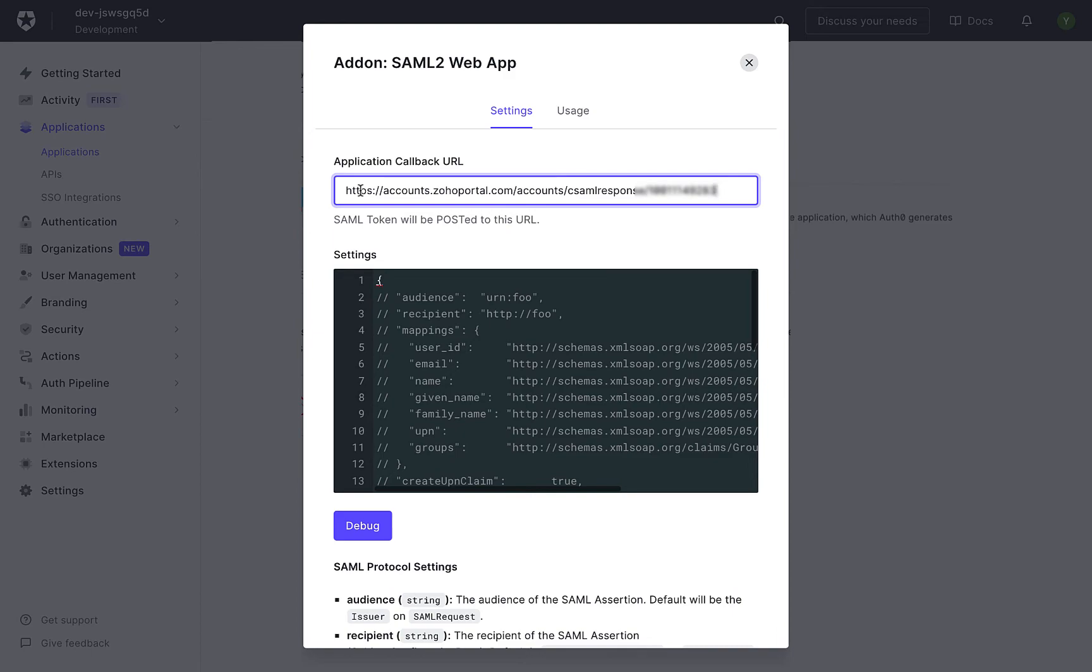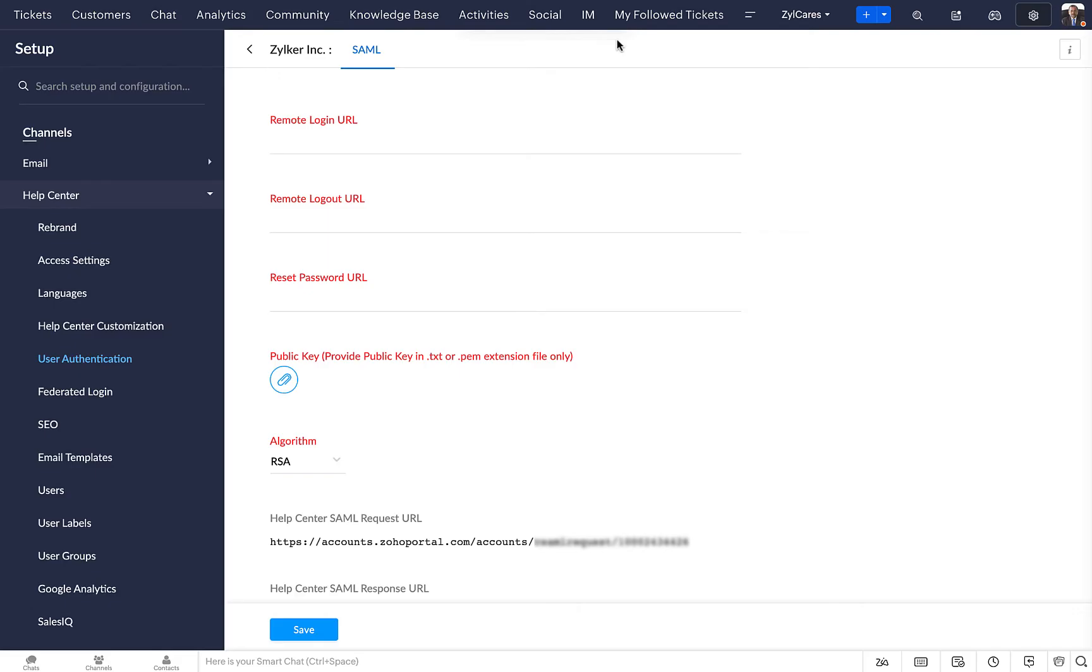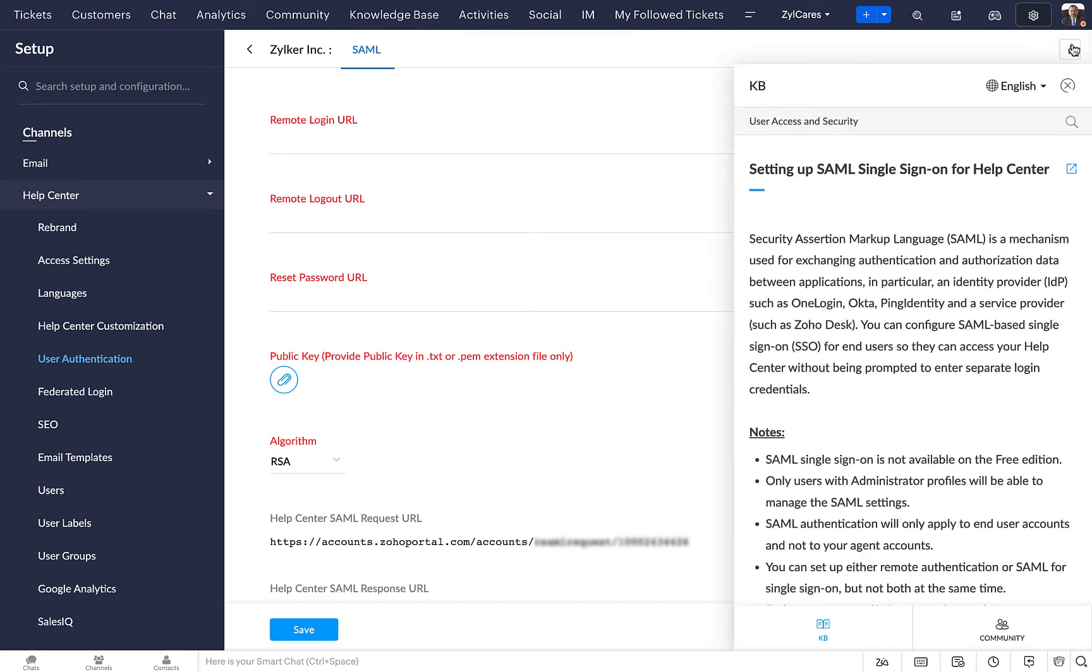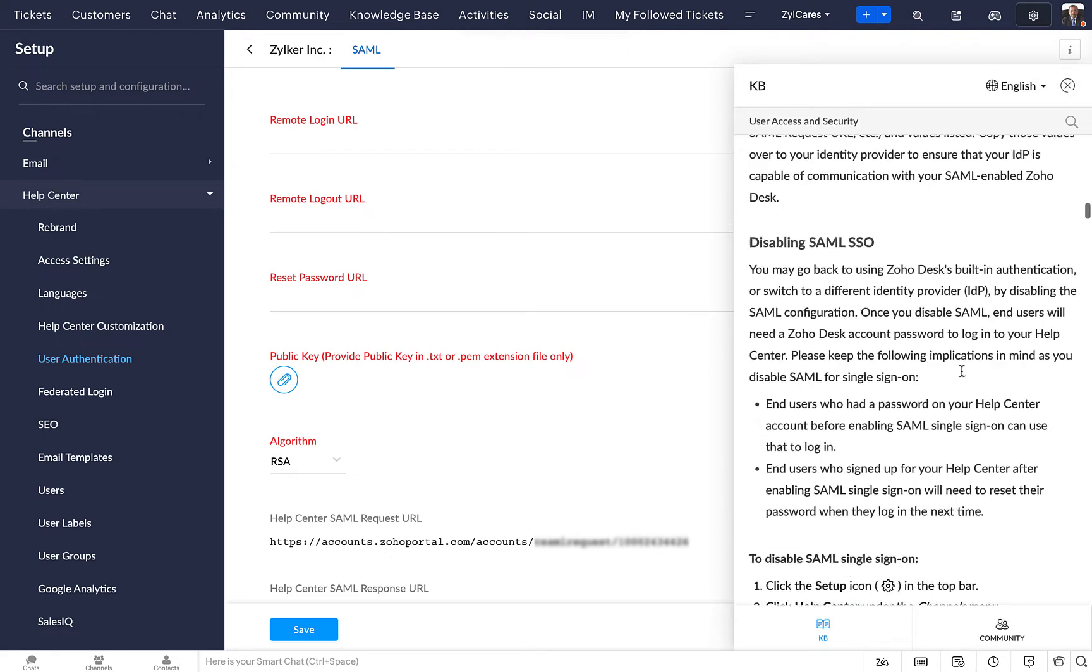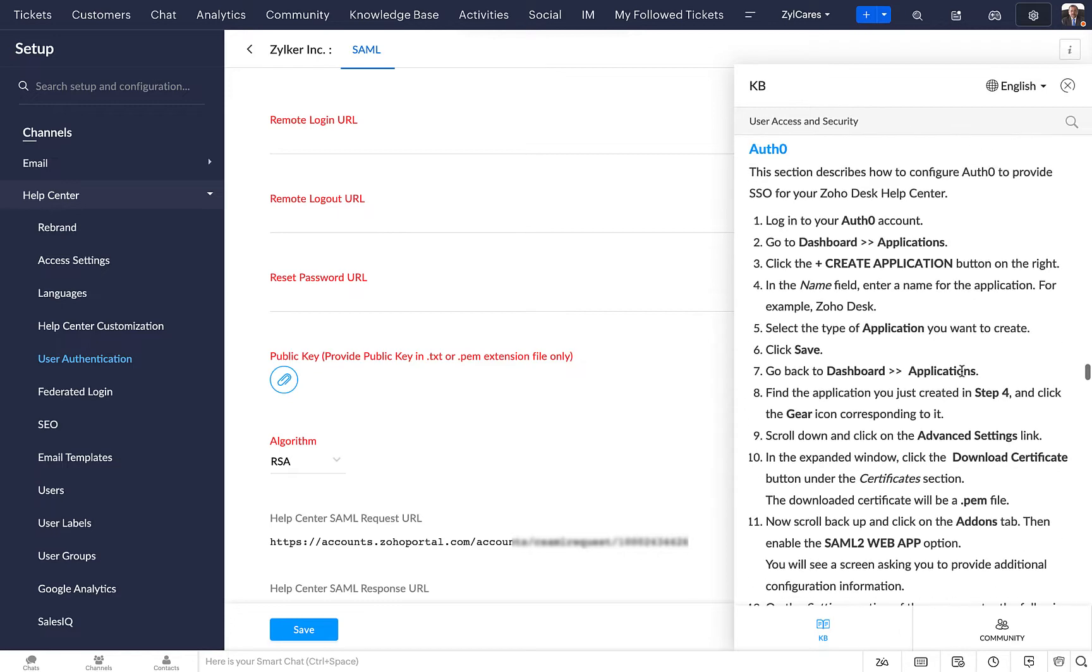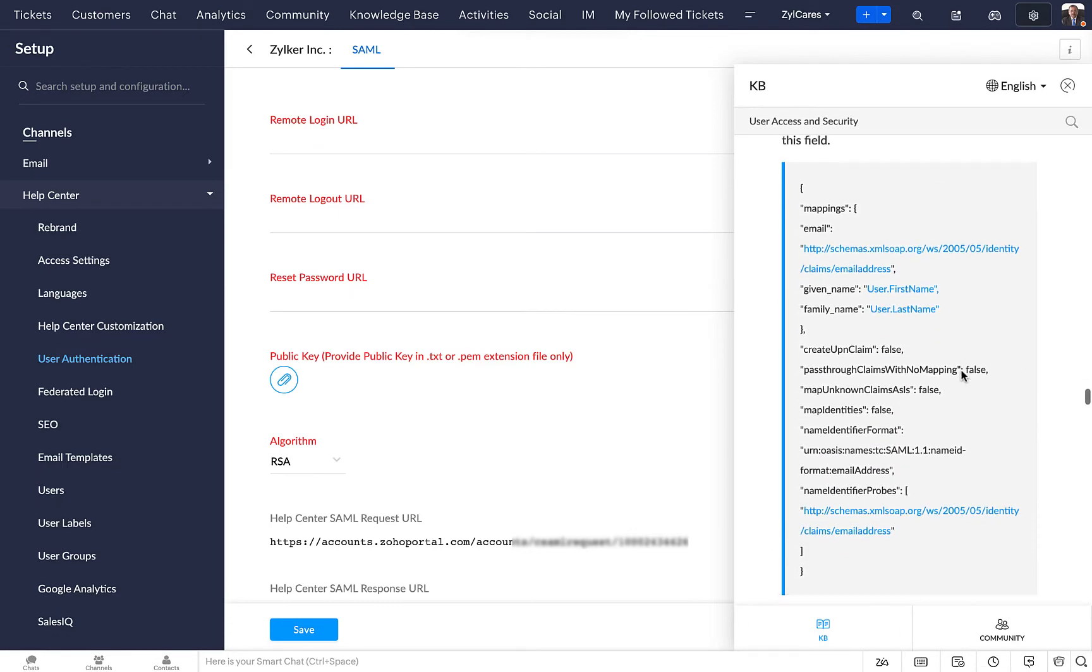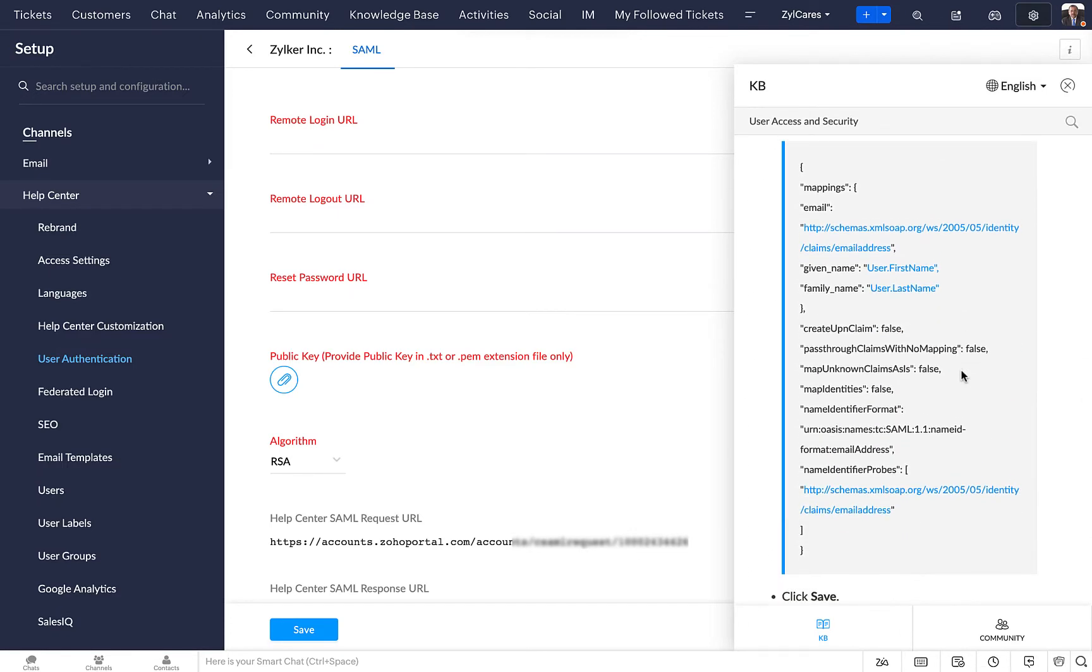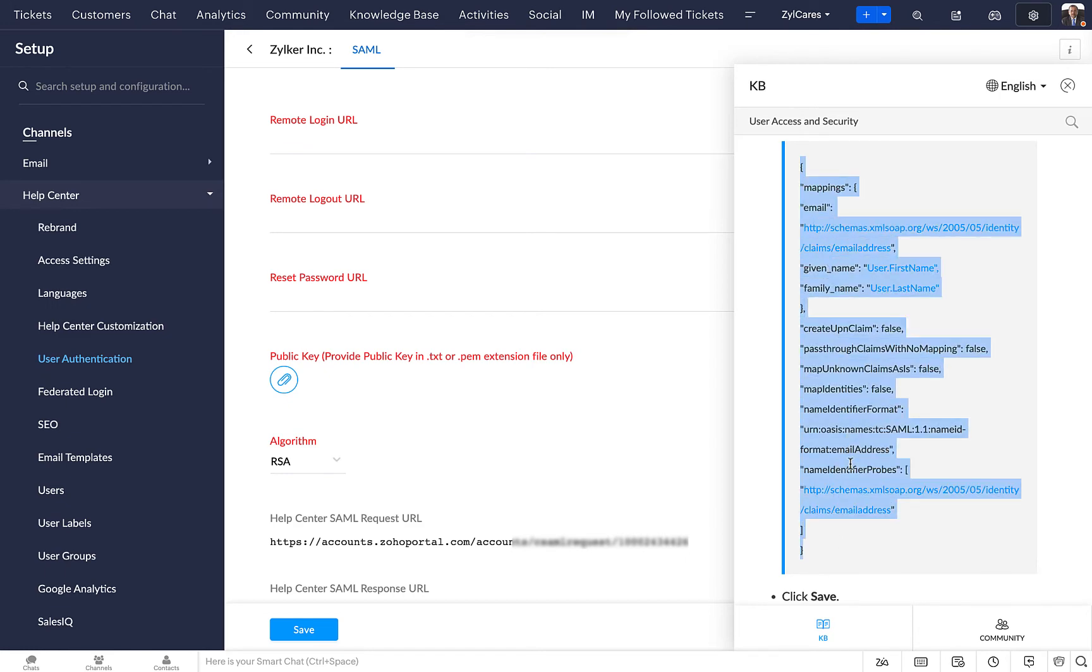Come back to the Zoho Desk SAML page. You will find an info icon on the right—click on it. Scroll down to the Auth0 section. Here, you will find the certificate in the 12th point. Copy and paste it in the code editor labeled Settings in Auth0.